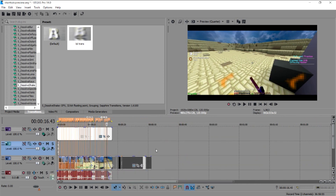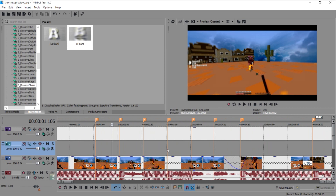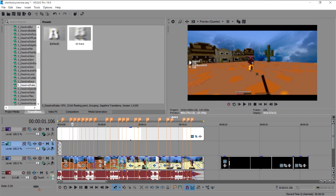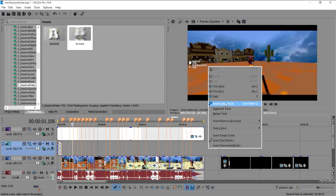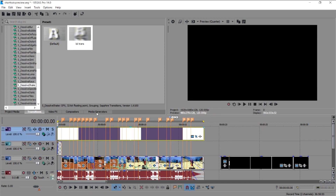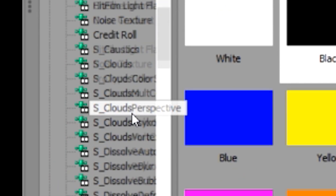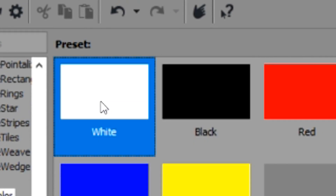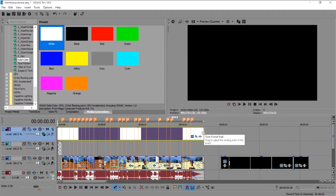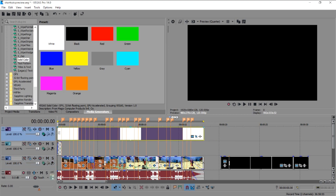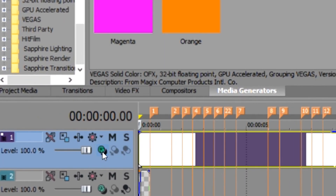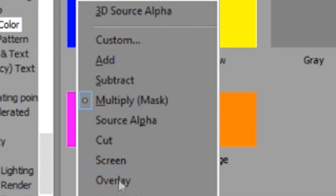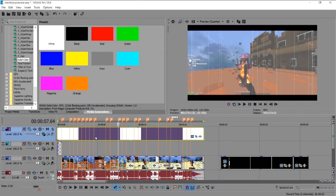If you want black bars, right-click on the track area and insert a new video track. Go to Media Generators, scroll down to Solid Color, click White, drag it onto that track, and make the duration the same as your video. Crop it to look like black bars, then go to the Compositing settings and select Multiply in Bracket Mask — this gives you black bars without touching your effects.